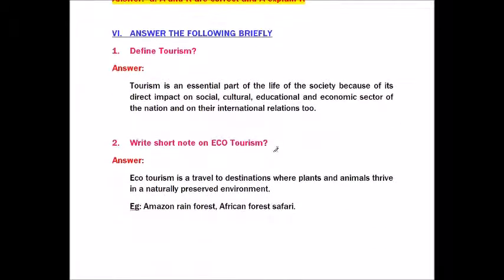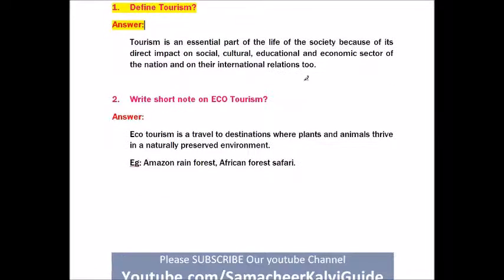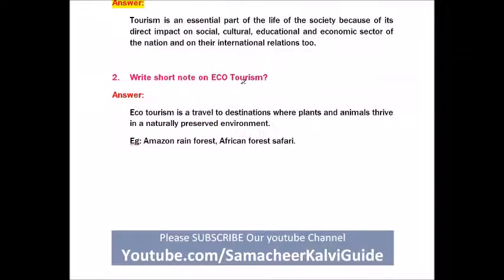Roman number six: Answer the following briefly. Question number one: Define Tourism. Answer: Tourism is an essential part of the life of society because of its direct impact on social, cultural, educational and economic sectors of the nation and on their international relations too.